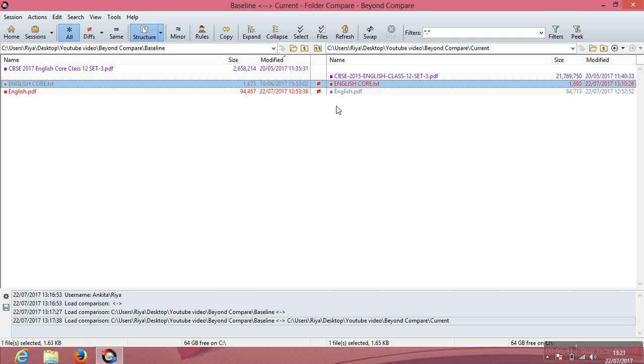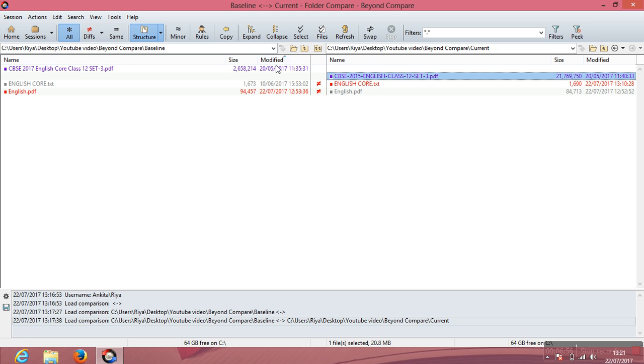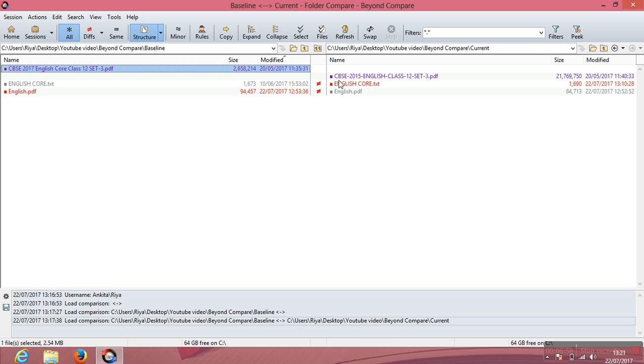Similarly, by using similar method you can compare Excels, you can compare MP3s, you can compare any kind of file: HCS, MCS, any kind of file that you need to compare.